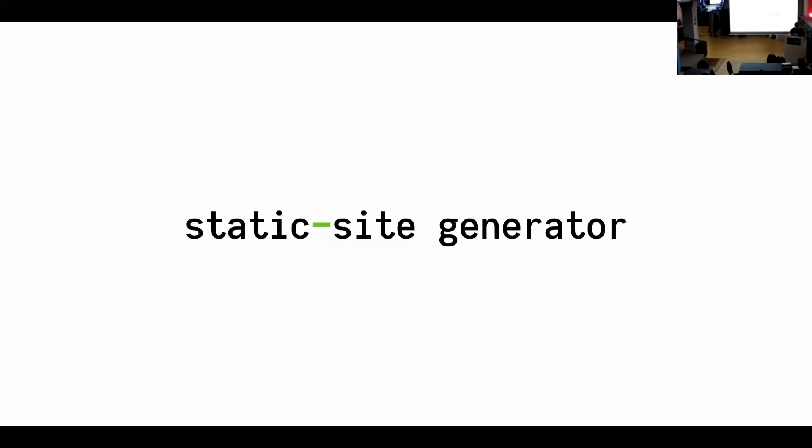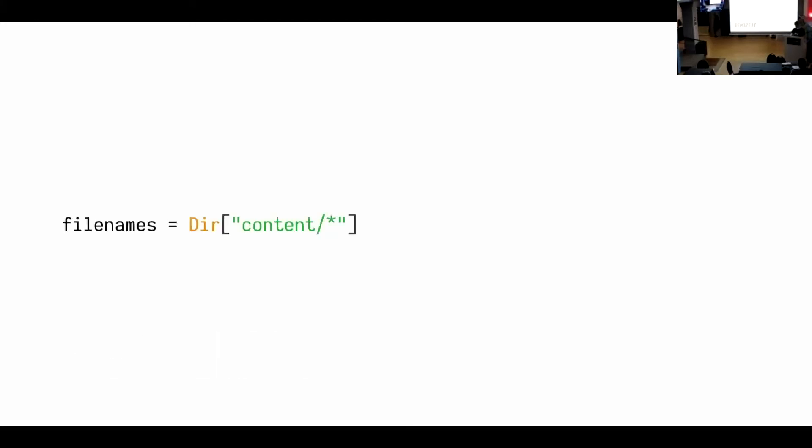Yeah. Second demo. I'm actually not going to live code this, but if you wanted to create a static site generator, then this is what you could do. So this code is written in crystal. Crystal is a language that looks like Ruby. I wanted something else. Anyway, so the first thing that you do is you find all the files in a content directory.